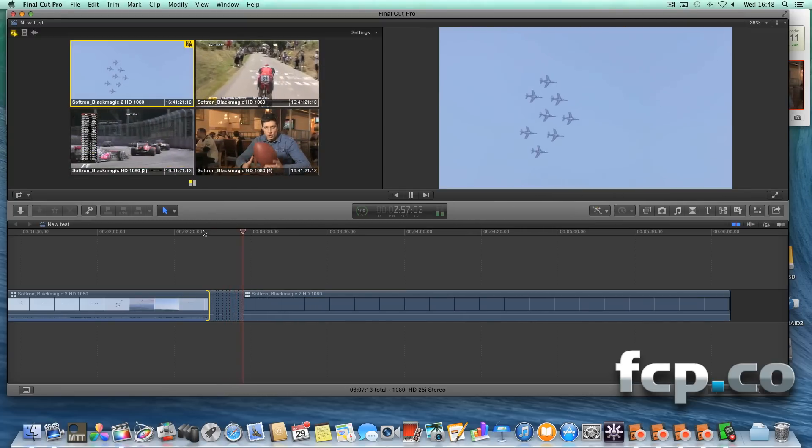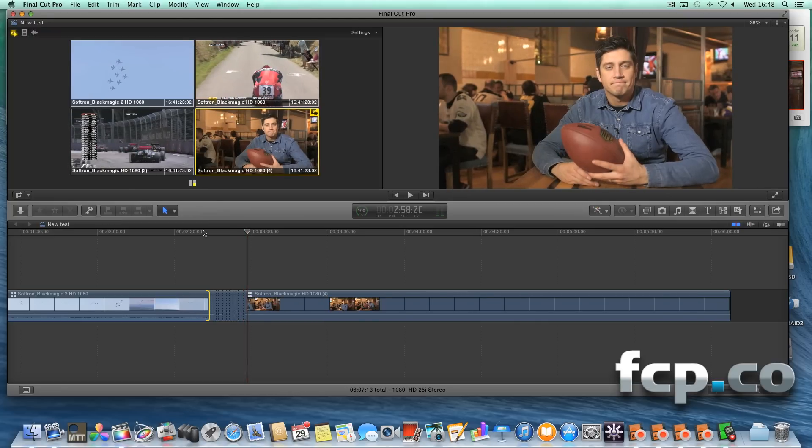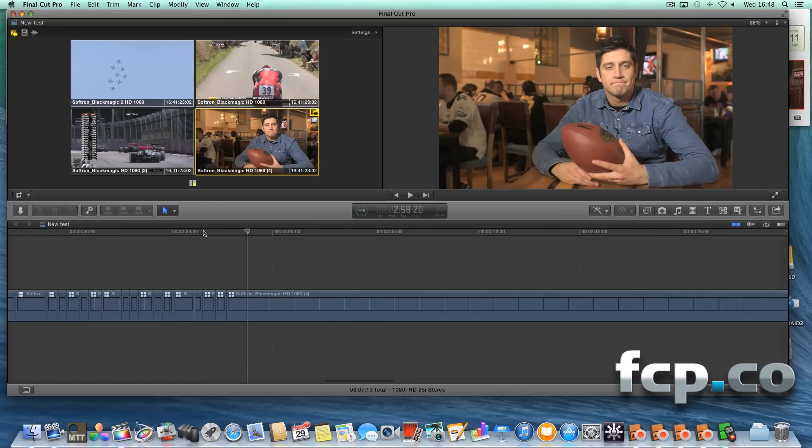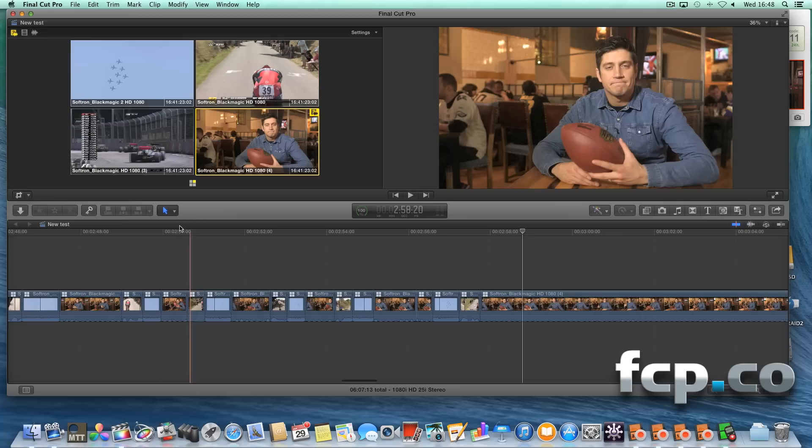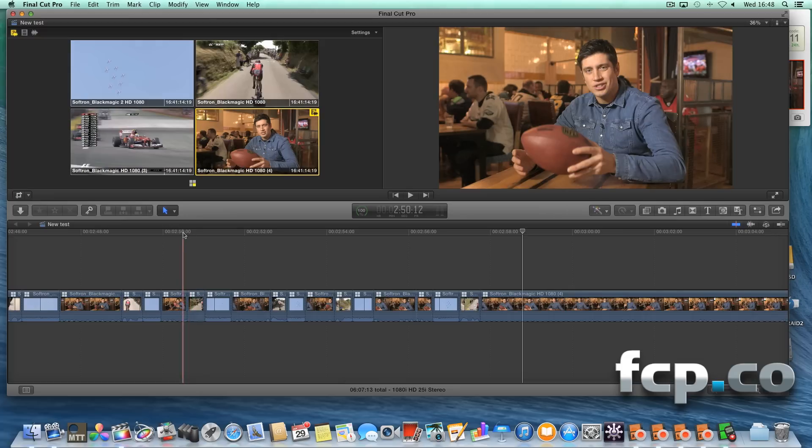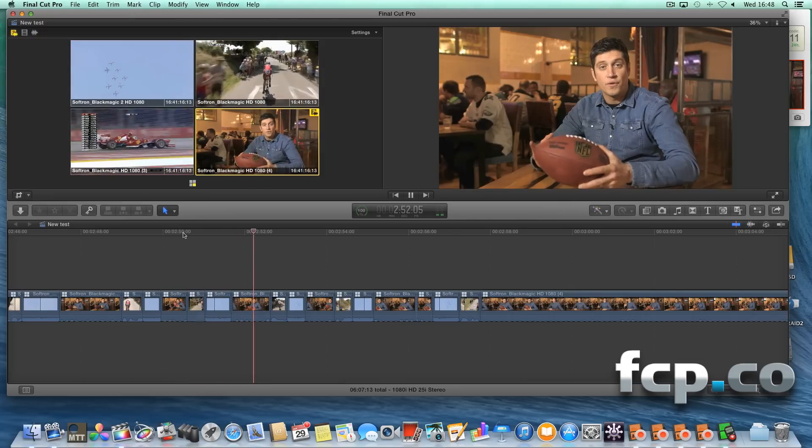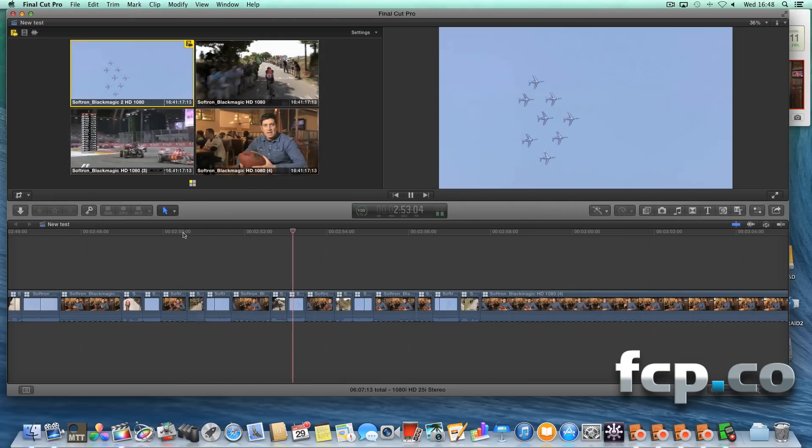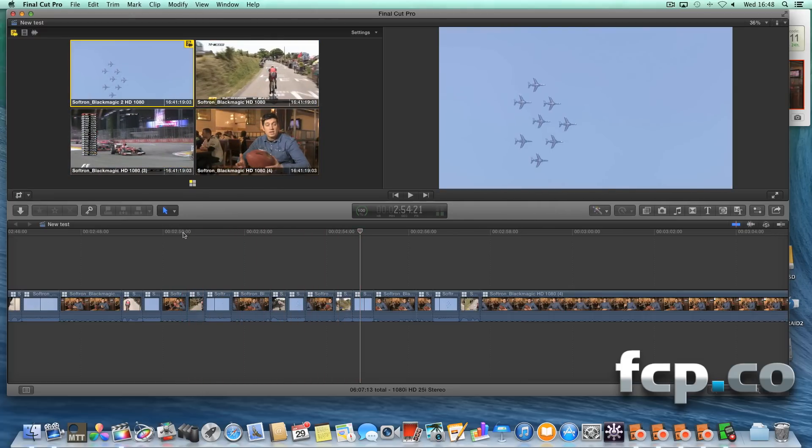Bear in mind, all the angles are still in record, so you can get to about three or four seconds behind real time. And there you go, you can see all our angles cut there on the timeline. And of course, we're still in record.